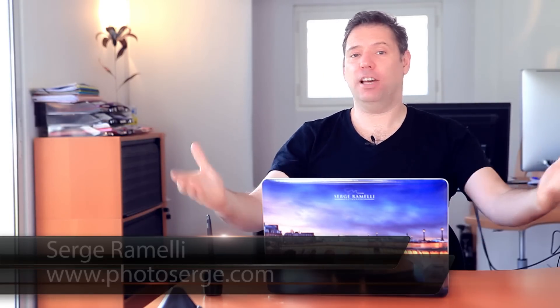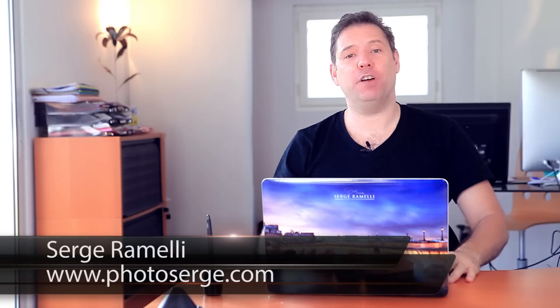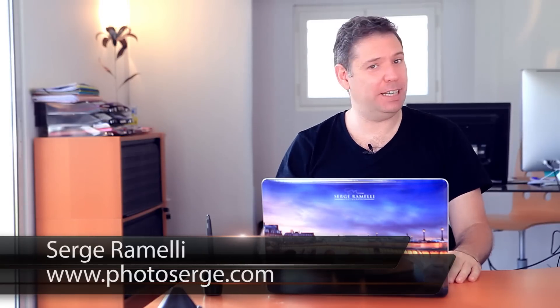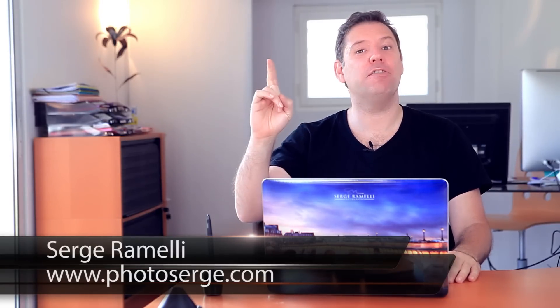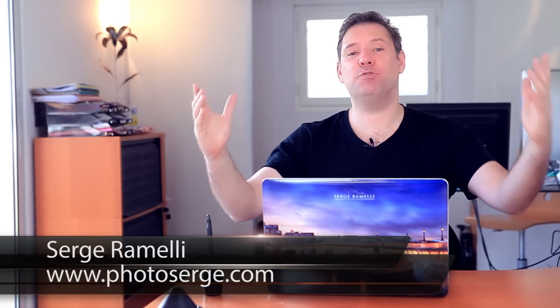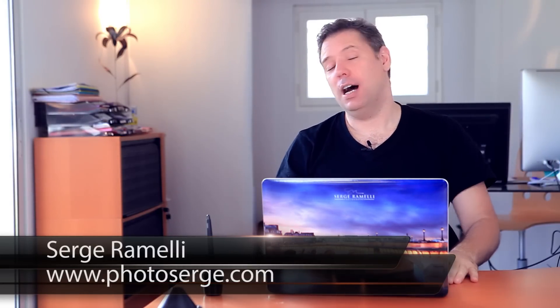Bonjour mesdames et messieurs, and welcome to episode 83 of my Photography, Lightroom and Photoshop tips. My name is Serge Ramelli, I'm a French photographer living in the city of Paris, France. I know I say that all the time and it's annoying, I'm really sorry, but I just can't help it.